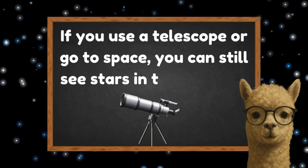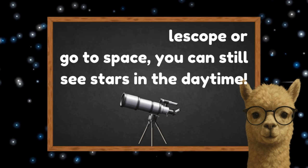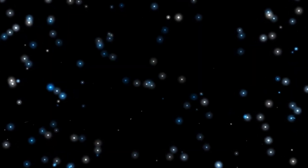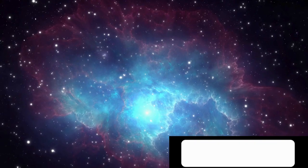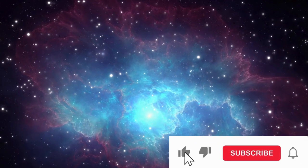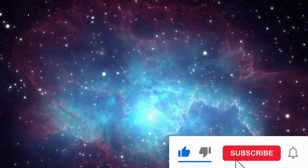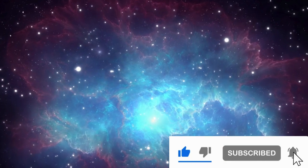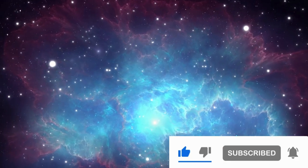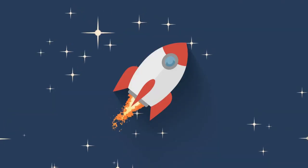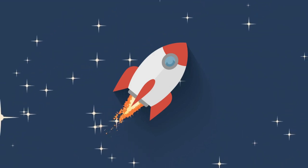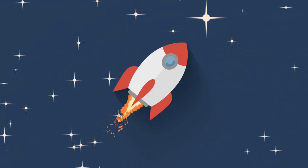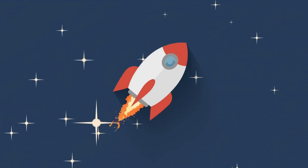Pretty cool, right? The stars are always there, twinkling away, just waiting for nightfall so we can see them again. That's it for today, my starry-eyed friends. Thanks for learning with me. Don't forget to like, subscribe, and hit that bell so you don't miss our next adventure. See you next time. Keep shining!